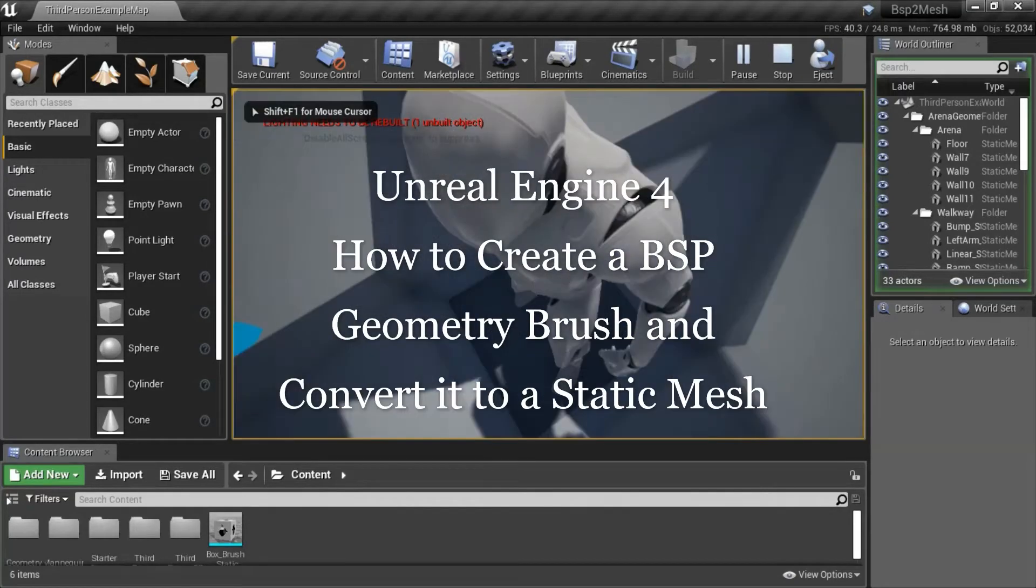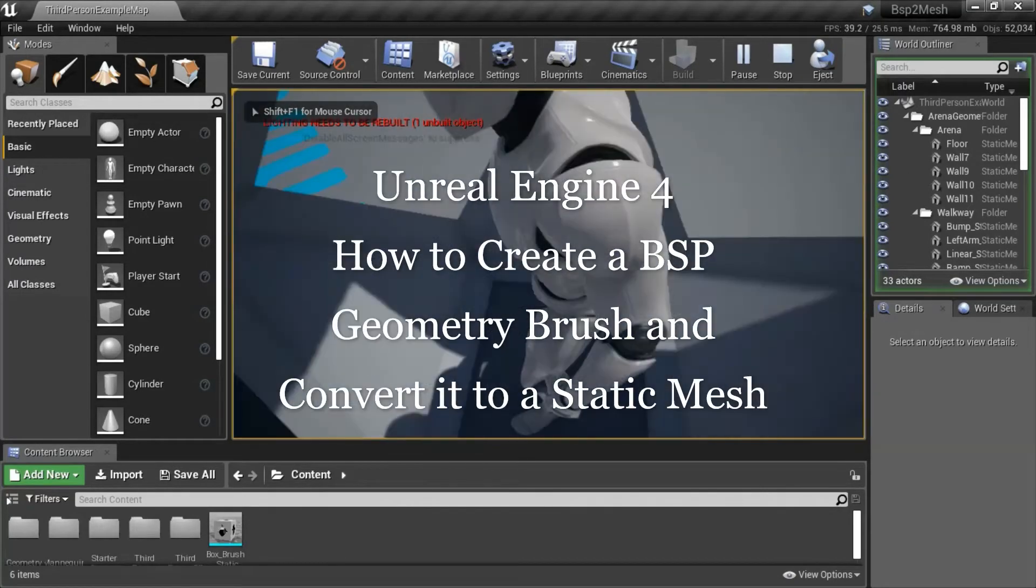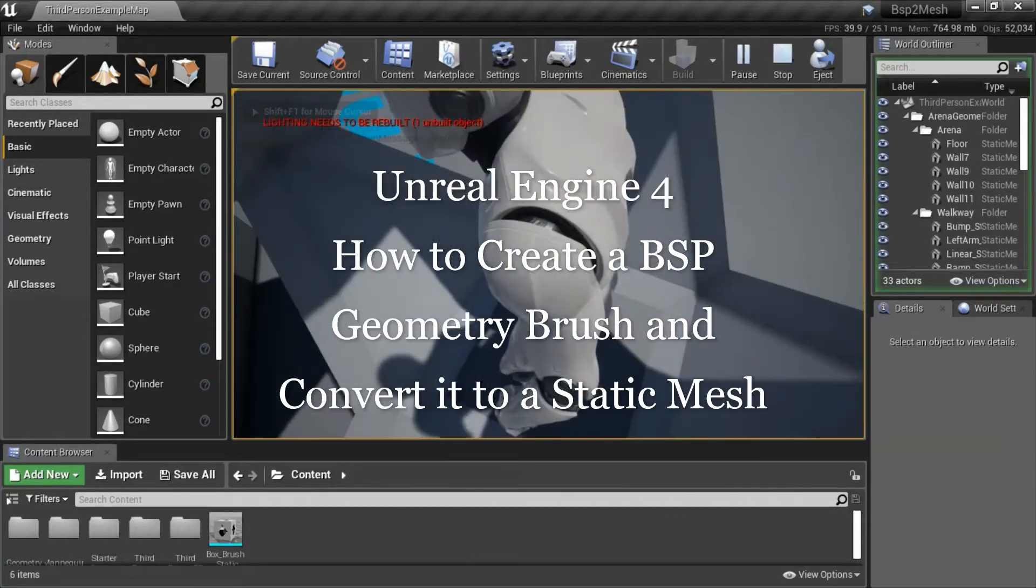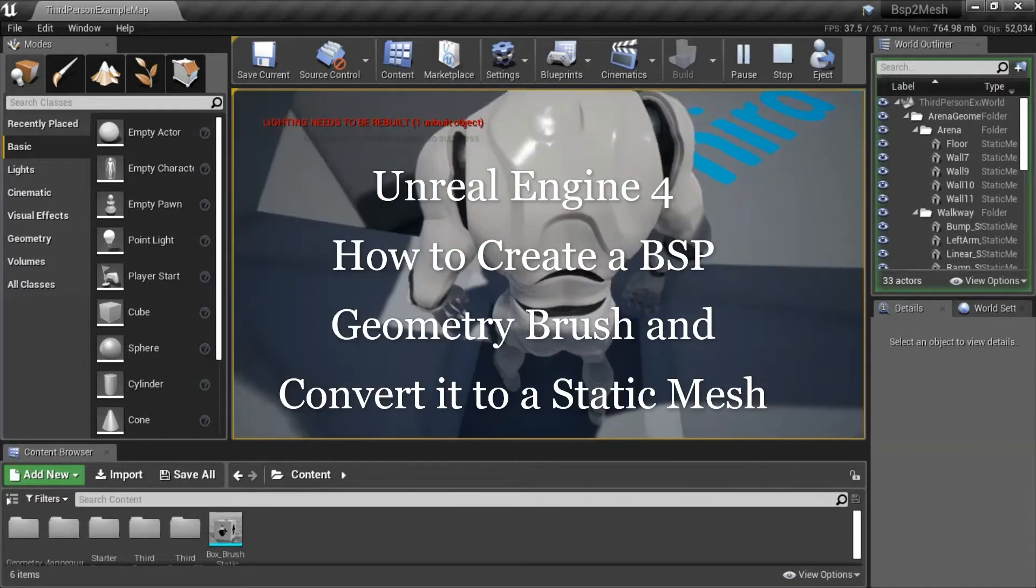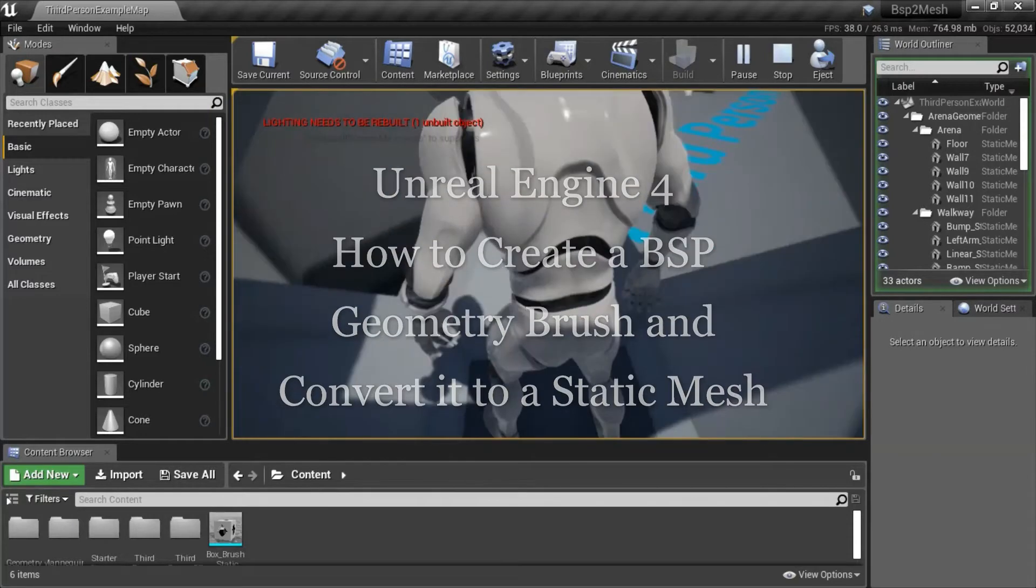Hello, I'm going to show how to create a BSP geometry brush and convert it to a static mesh.